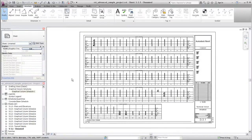After you have created the schedule and refined it as needed, you can make it part of your documentation by placing it on a sheet. The graphical column schedule is not only useful for documentation purposes, it is also a tool for constant project analysis and maintenance throughout the modeling process.